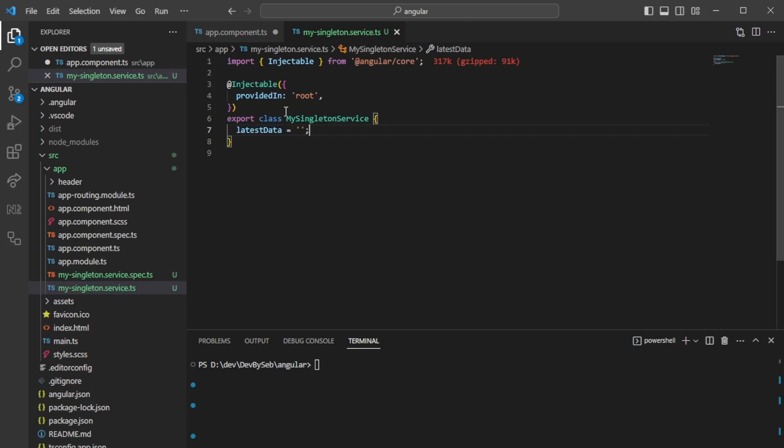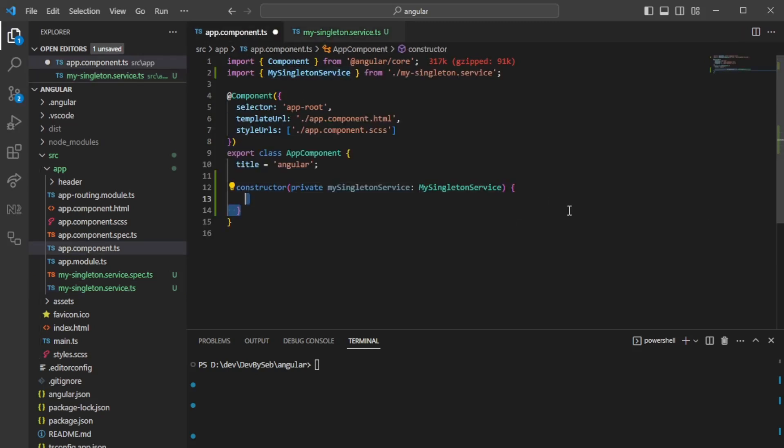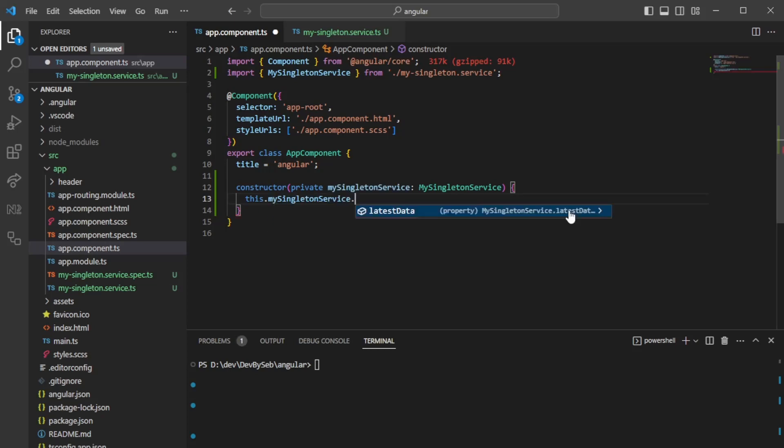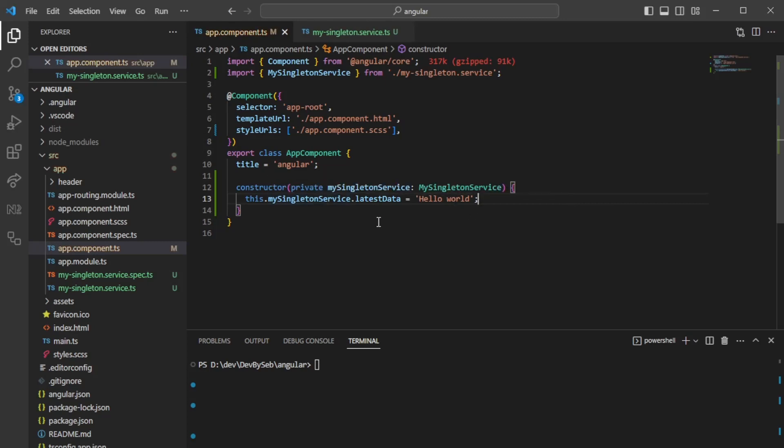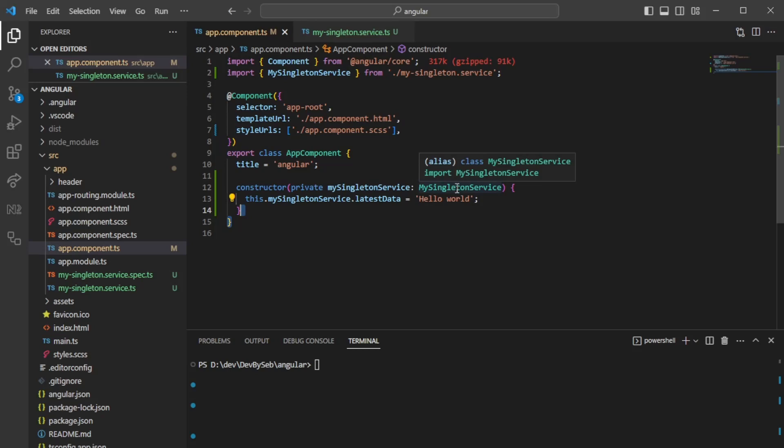Then we should be able to change it from another component. Here we can say this.mySingletonService.latestData equals hello world. So we're essentially assigning the value from one component, and then we're going to utilize it from another component that we have.